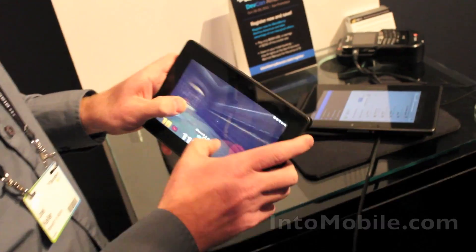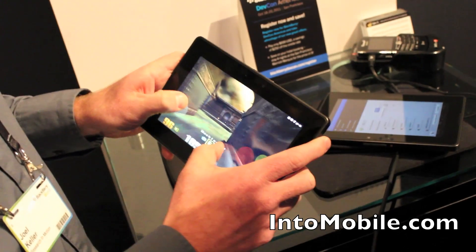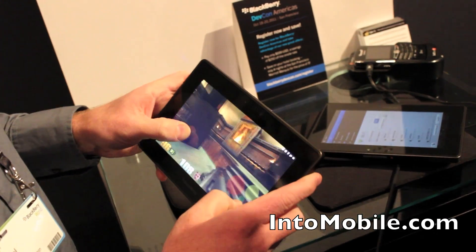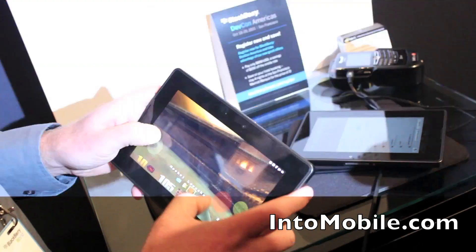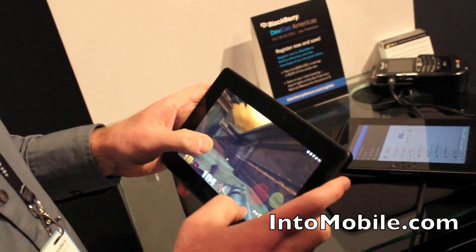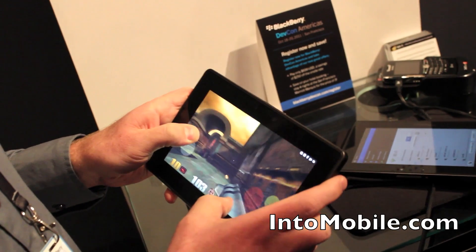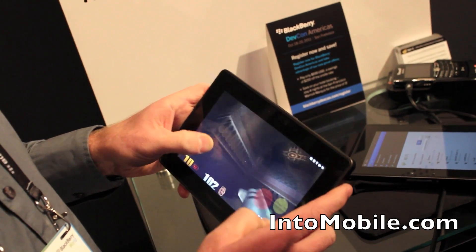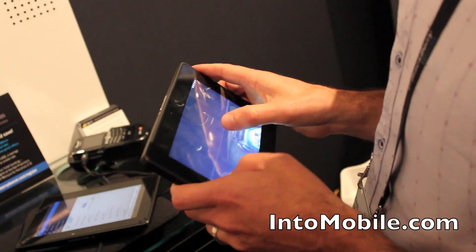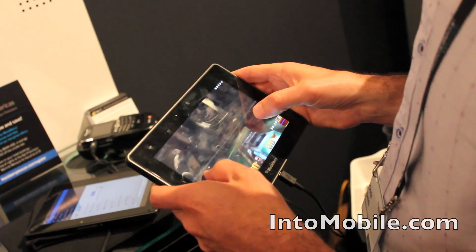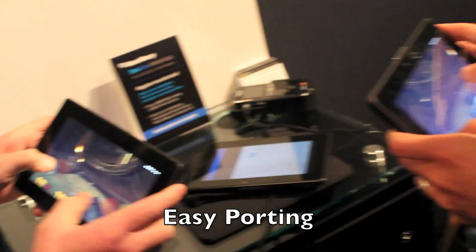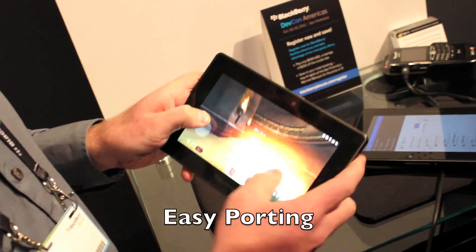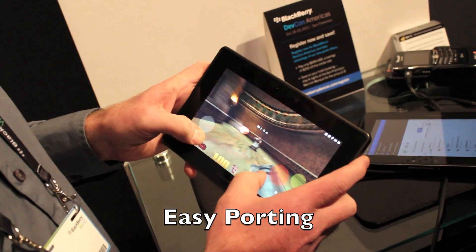Joel, so how long have you guys been working on this? We did this port as a proof of concept at RIM. It took one developer about four days to do the port — a day to get it up and running and then a couple of days polishing up the controls.